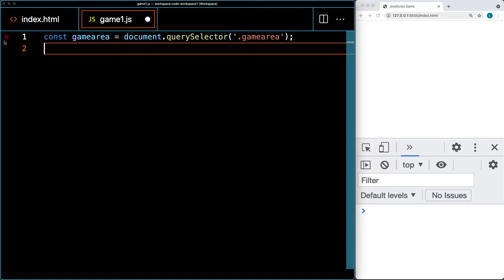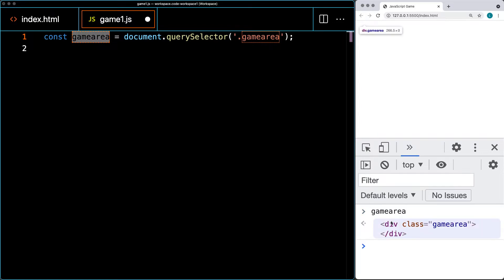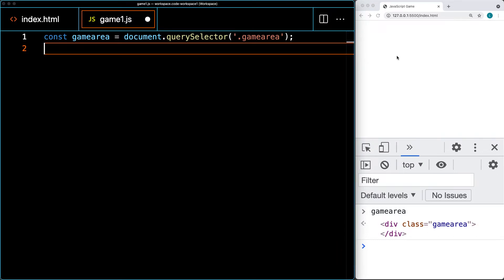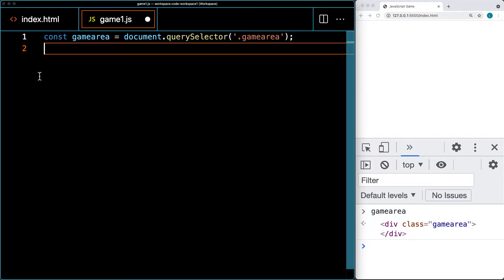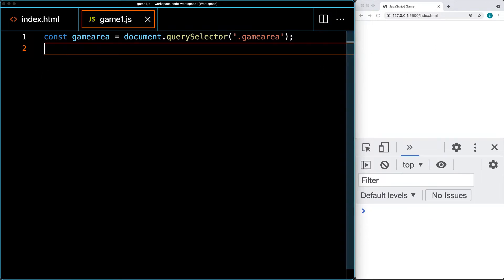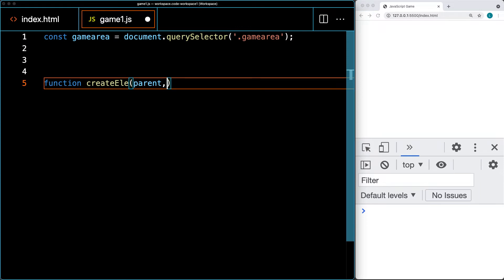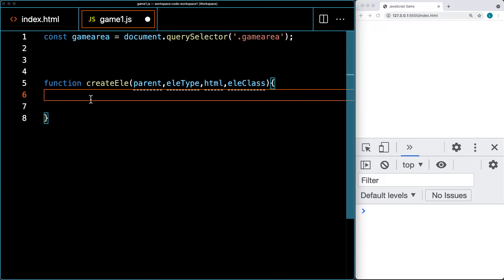We want to set up the game play area, which needs a main scoring area as well as a button to launch the game. I'm going to create a JavaScript function that will allow us to easily create page elements, since we're going to be creating a whole bunch of them in this lesson. Let's call it createL. It's going to take in a few arguments: the parent object element, the element type, some HTML content, and the element class.